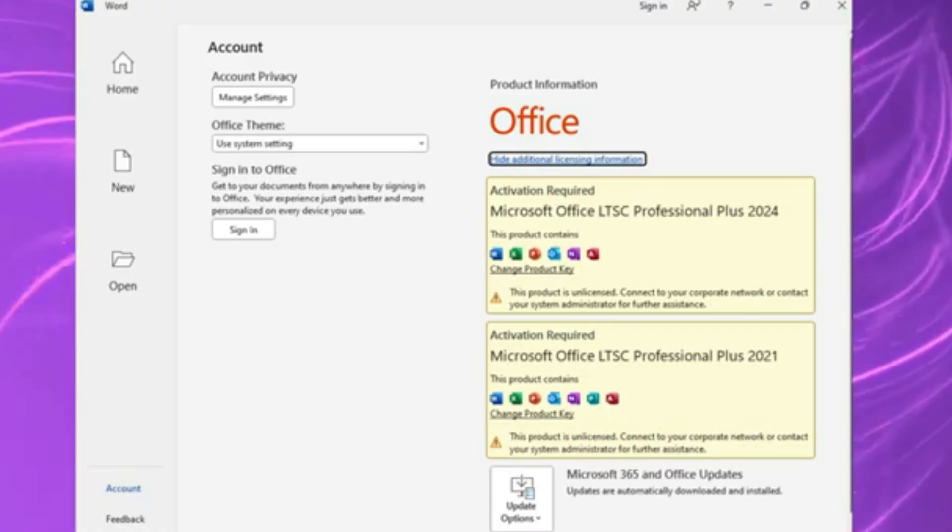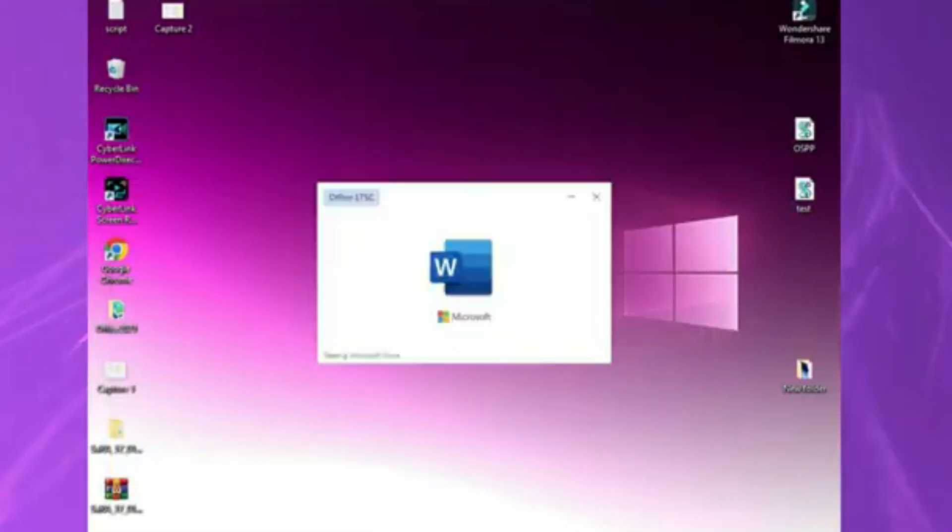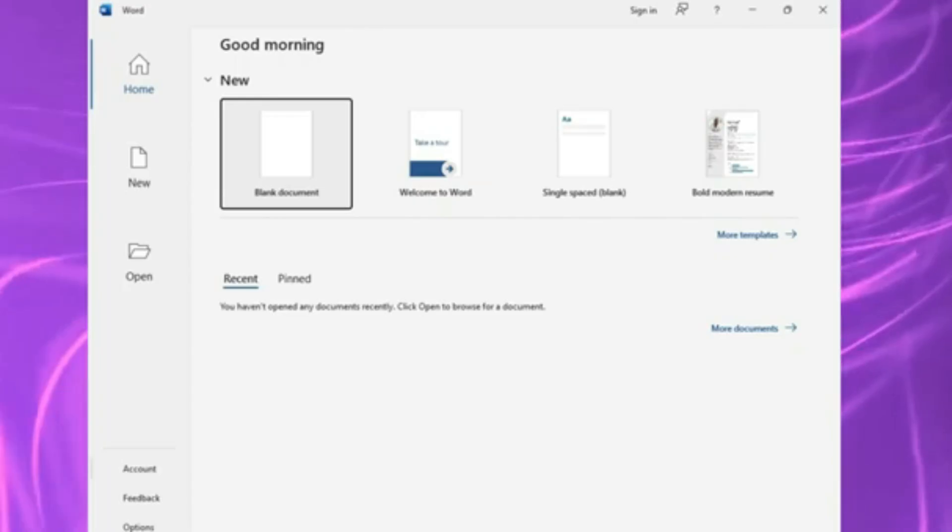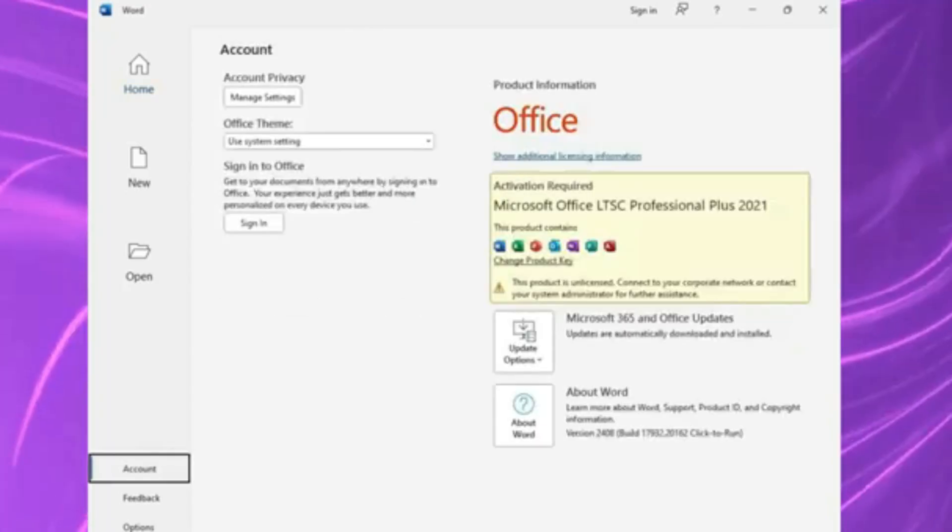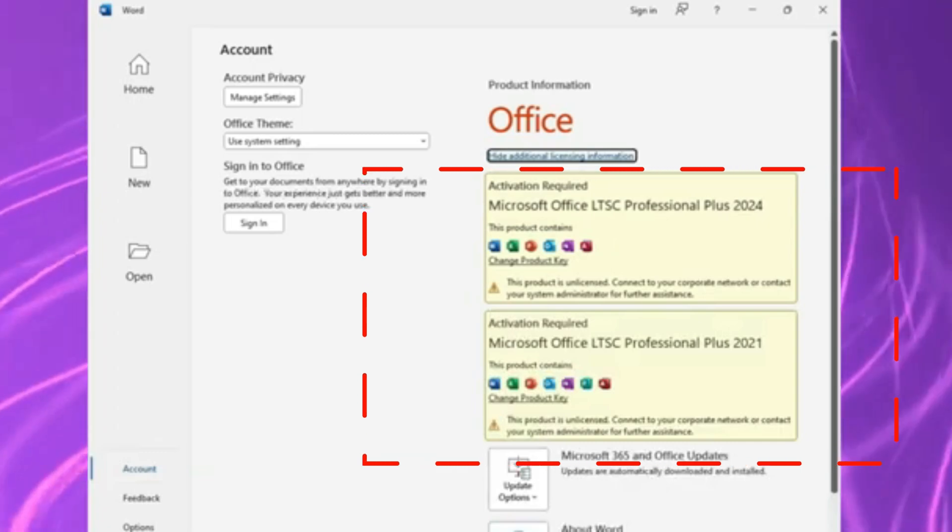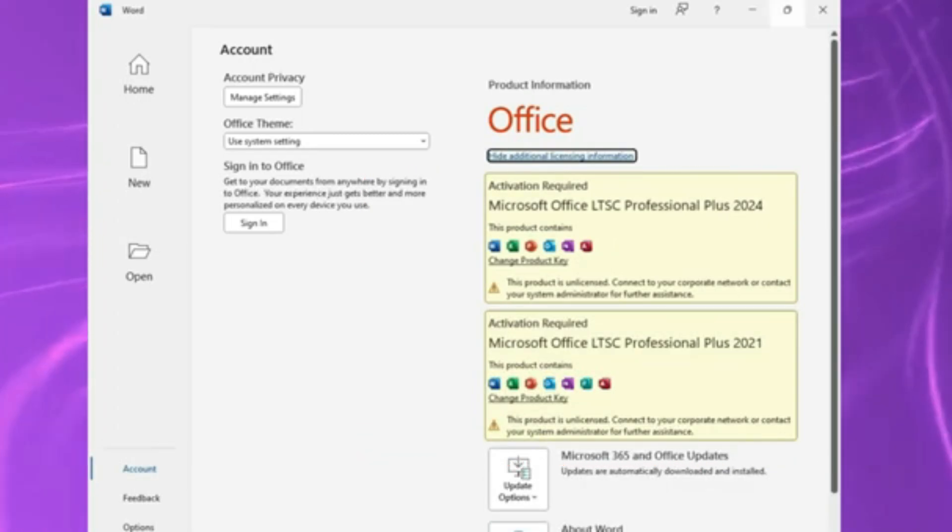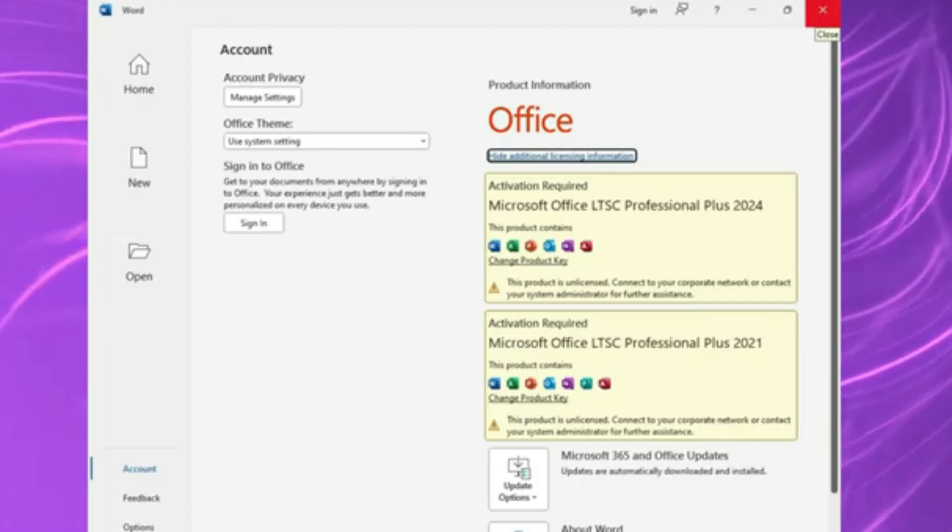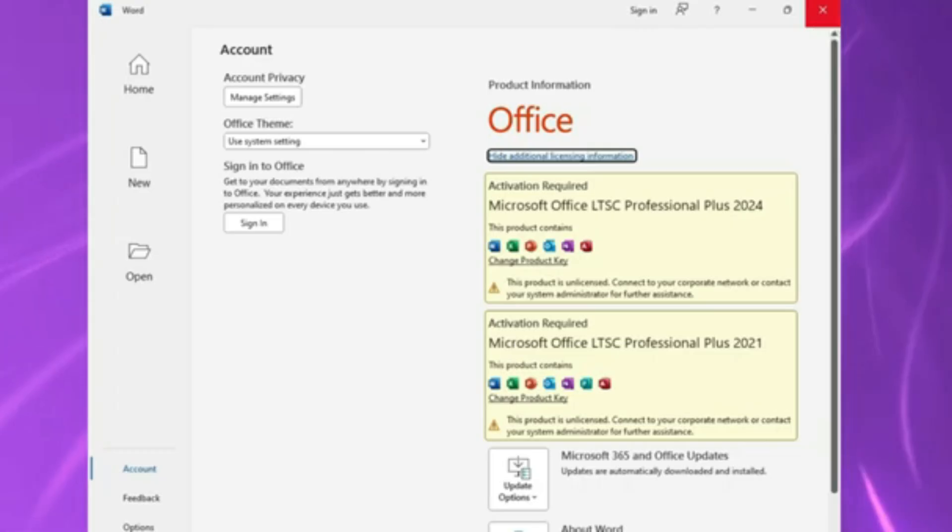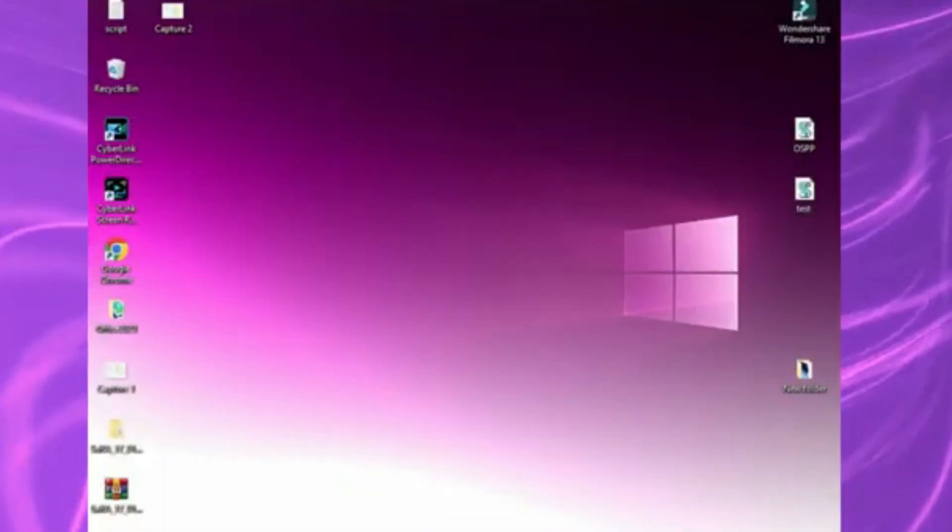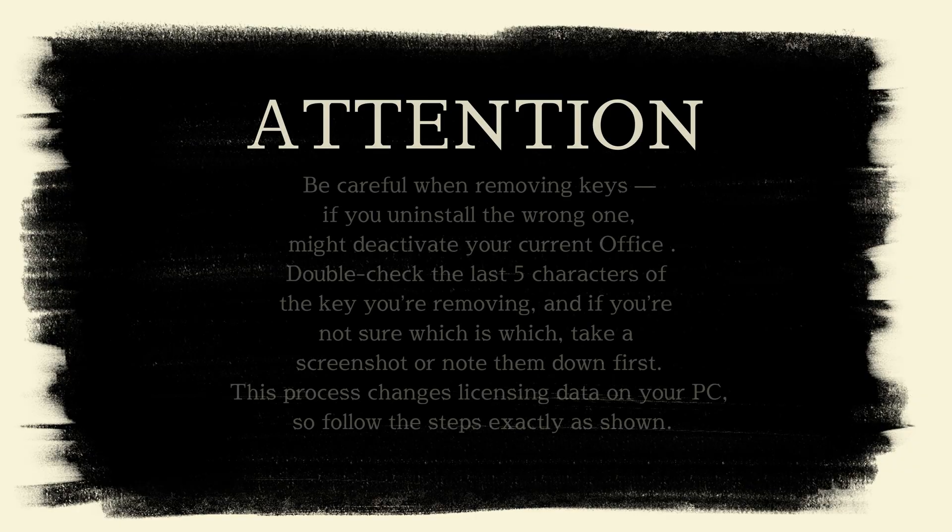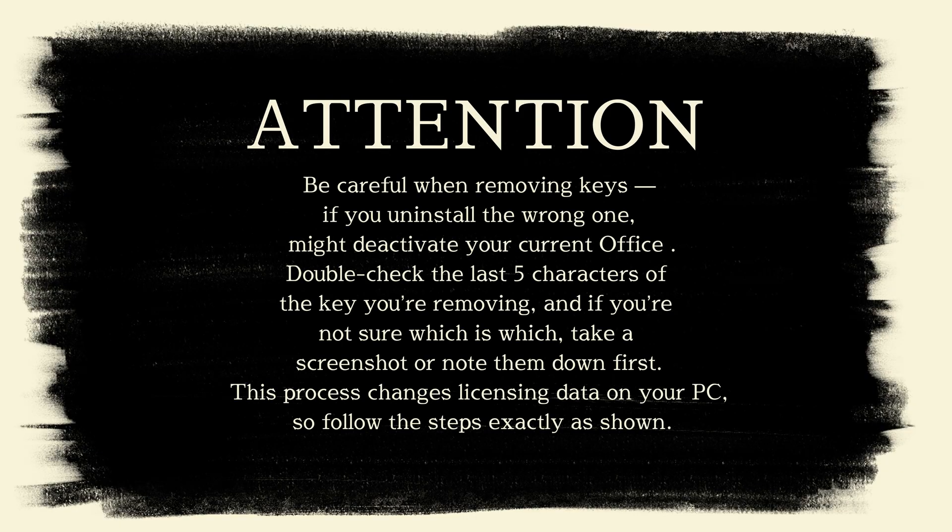And finally, the one that's confused a lot of my viewers. Sometimes after installing Office LTSC 2024, it still shows as Office 2016 or Office 2021 in your apps. Don't panic. This usually happens because old product keys from previous versions are still stored on your system. I'll show you exactly how to remove those old keys safely using Microsoft's official method, so your Office version displays and activates correctly. Here's a short disclaimer guys. Be careful when removing keys. If you uninstall the wrong one, you might deactivate your current Office installation. Double check the last 5 characters of the key you're removing, and if you're not sure which is which, take a screenshot or note them down first. This process changes licensing data on your PC, so follow the steps exactly as shown.